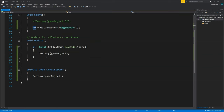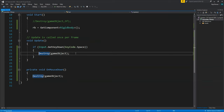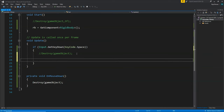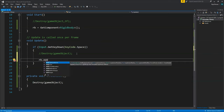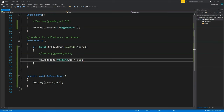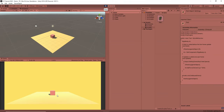In Update, instead of destroying the object, let's add a force. We comment out the destroy line. Whenever we press space, we write rb.AddForce(Vector3.up * 500). This adds a force of 500 in the upward direction whenever we press space. Save the script, click play, press space — and as you can see, the cube jumps because we are adding a force to it.